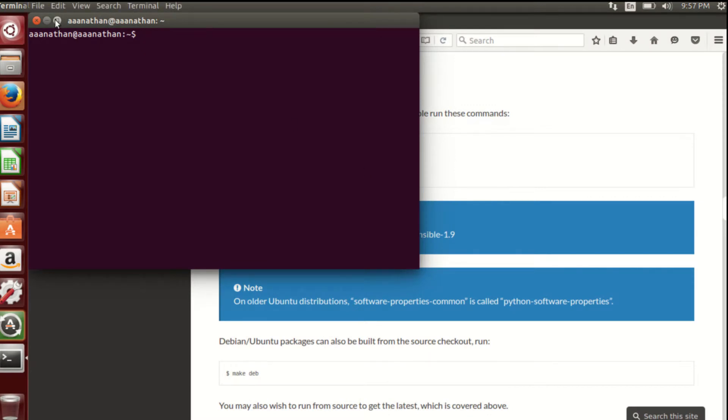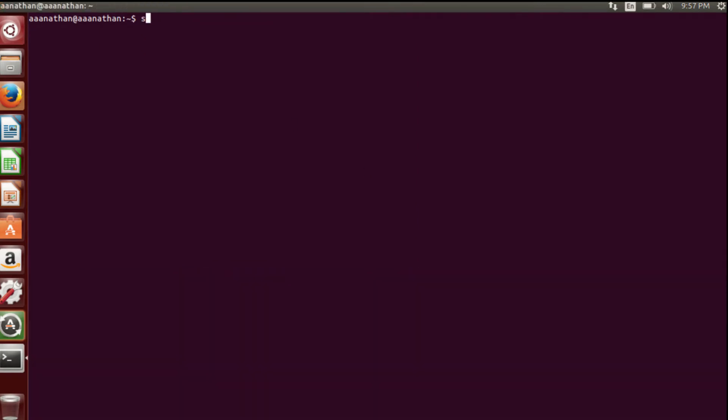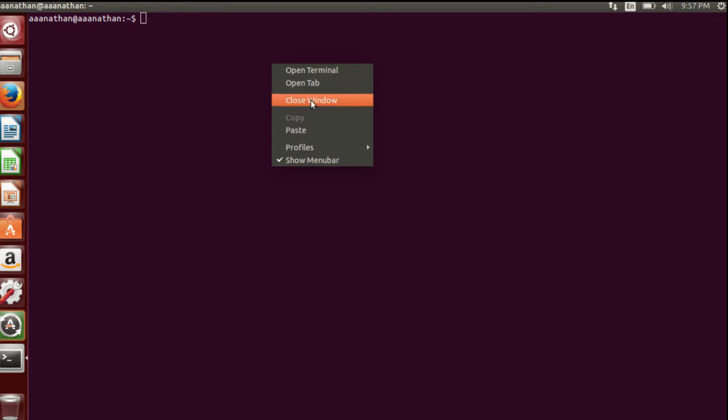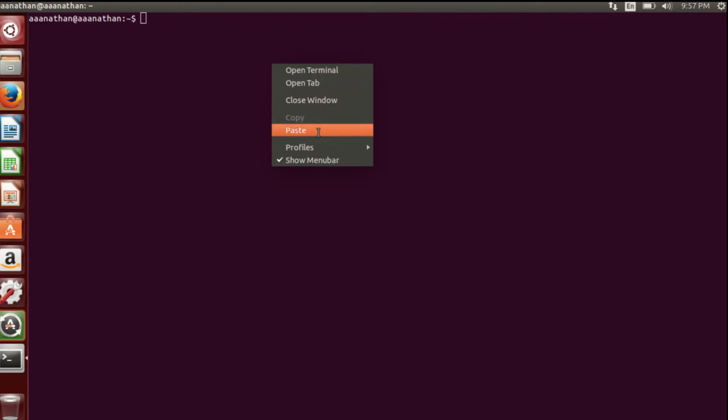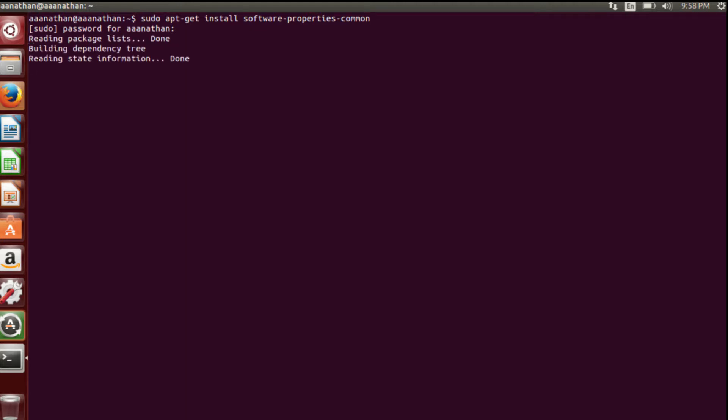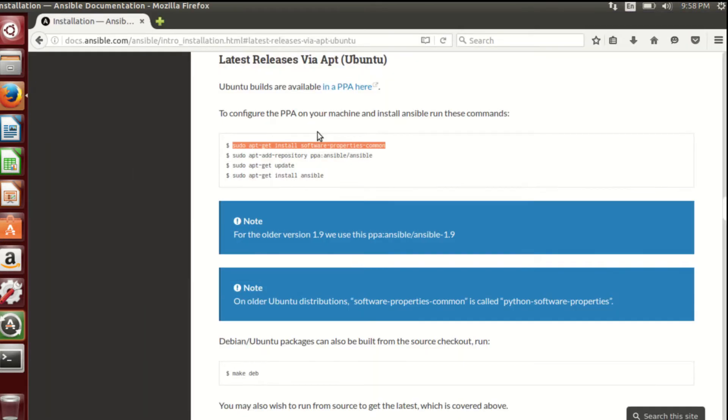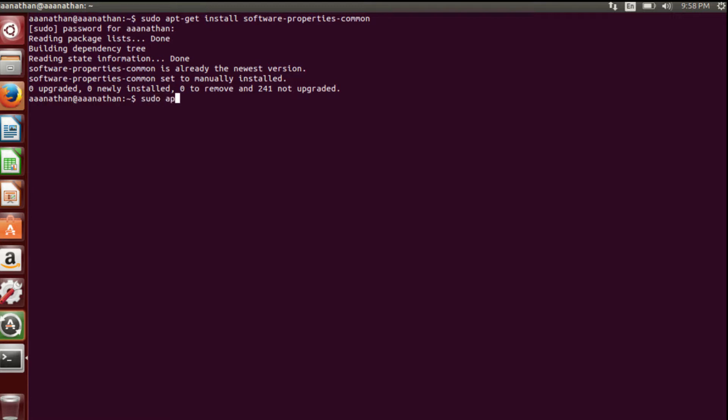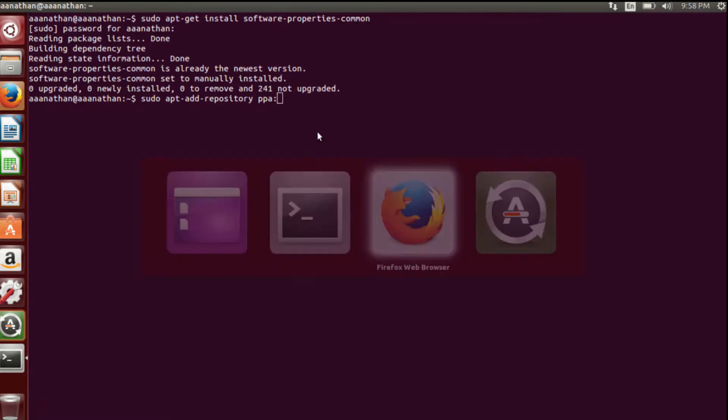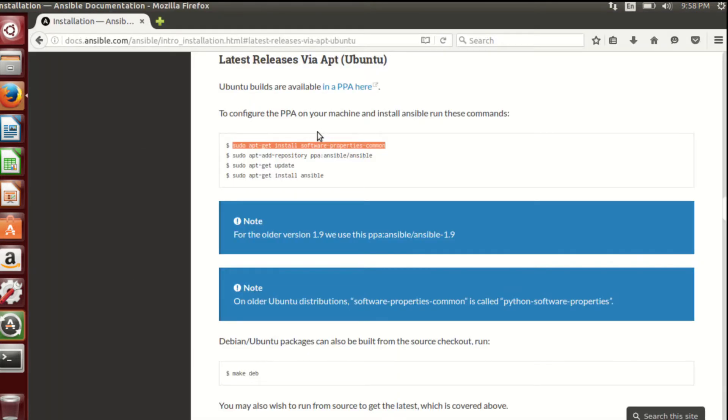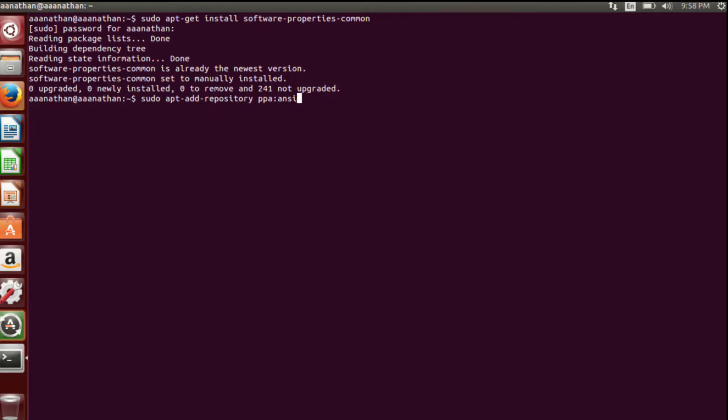Once we have completed that, we have to add a repository link, update, and get the index of that particular repository. After that we can install Ansible directly from the apt package manager. First I am going to install software-properties-common in my Ubuntu VM. I think I have already installed this package. It's not a complex activity, you just run this command and it will get installed. Yeah, it's downloading and it is already installed.